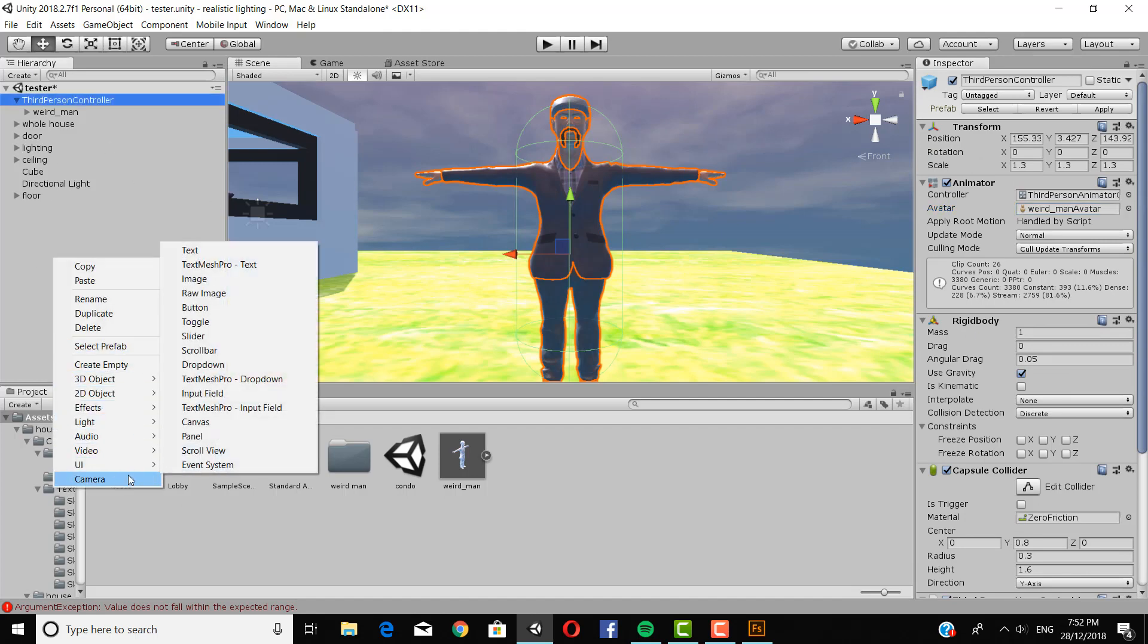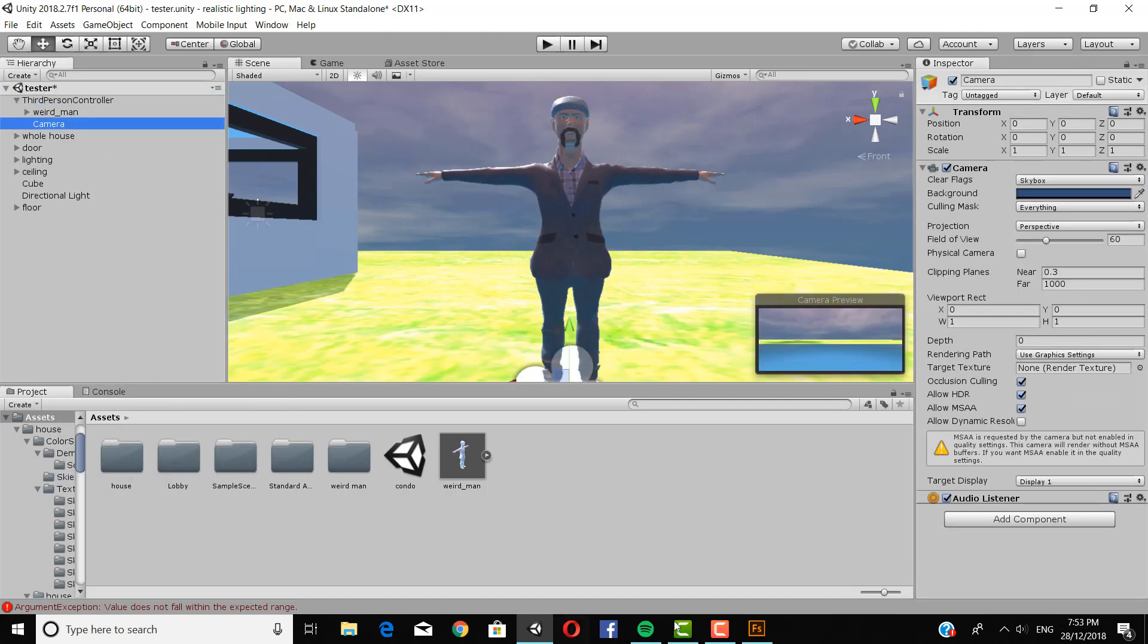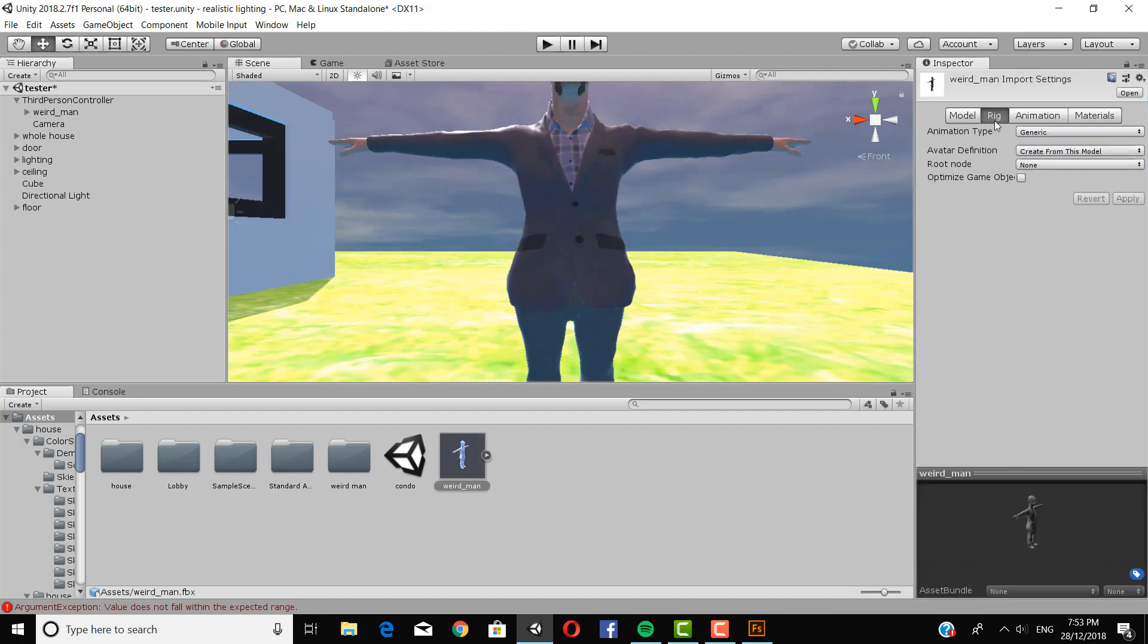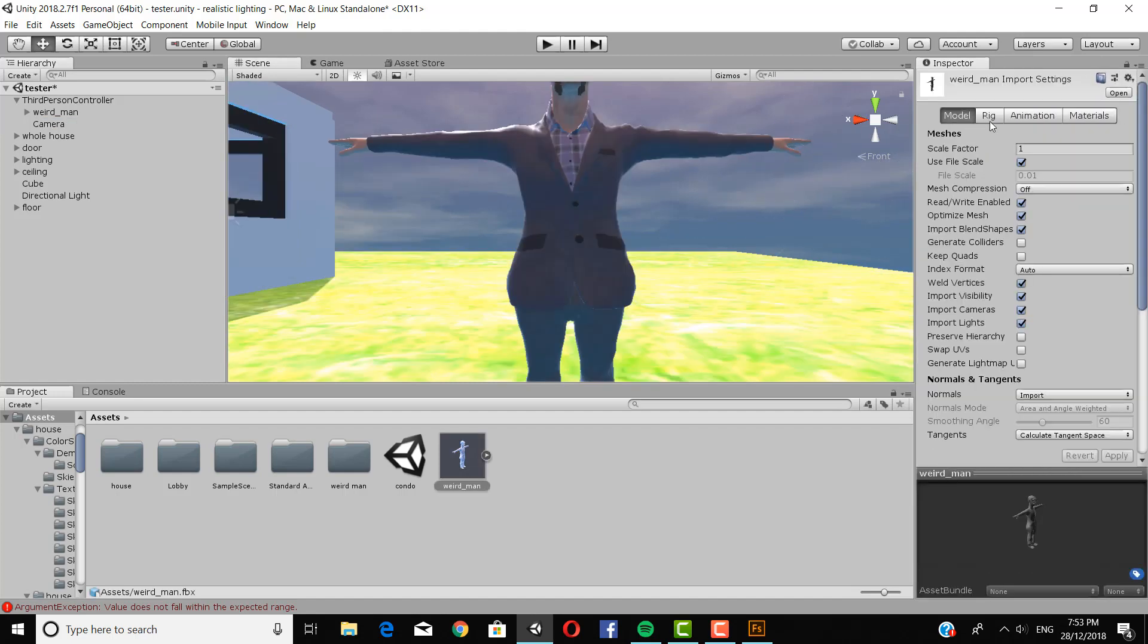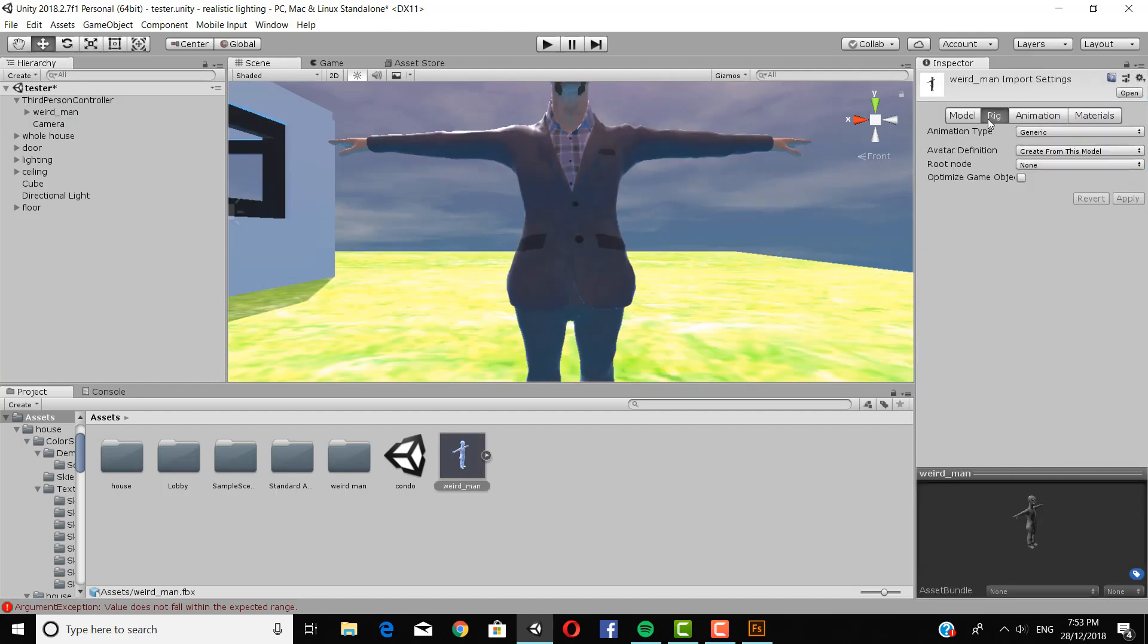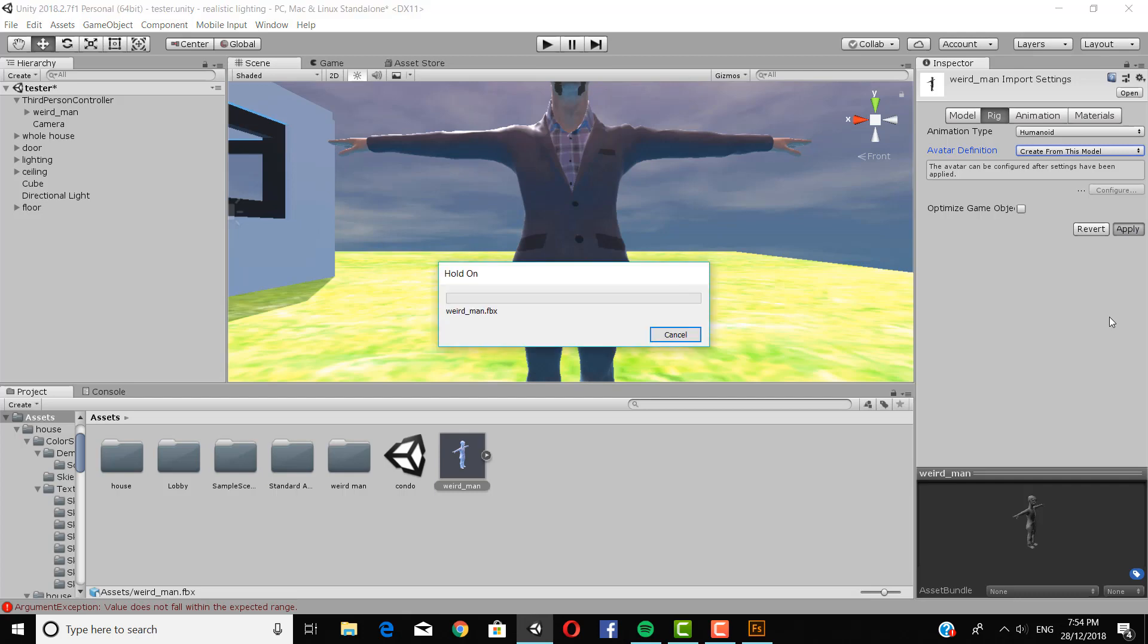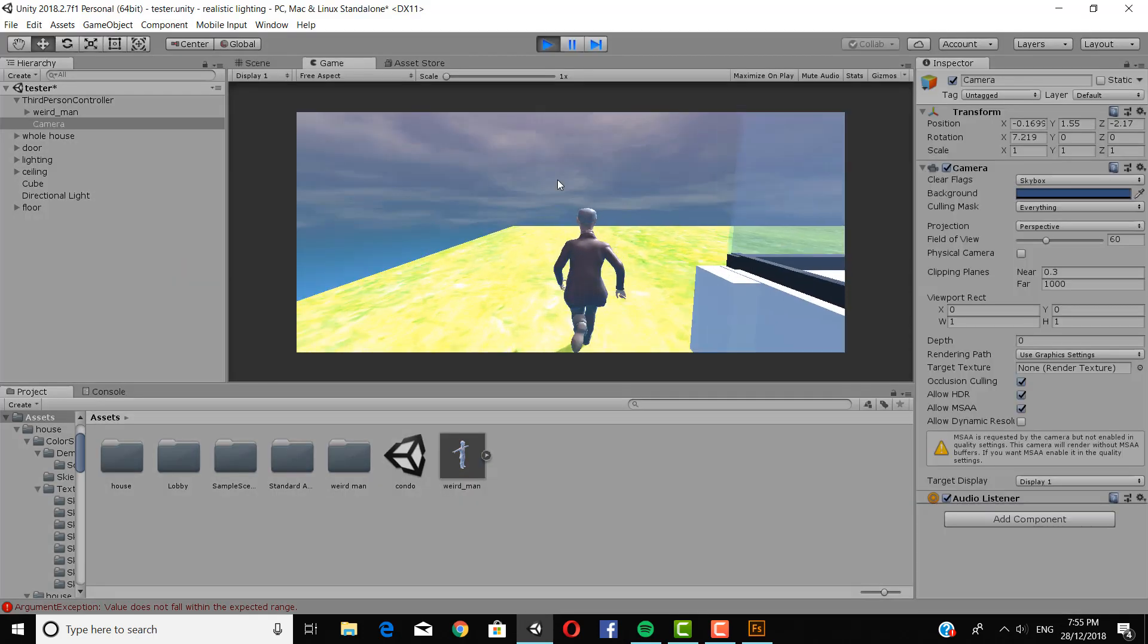So now we're going to add a camera so that we can see what we're doing. And just drag it into the correct position. So now go to the weird man and click rig. And then click humanoid. And create from this model. And then click apply. And then it should work.